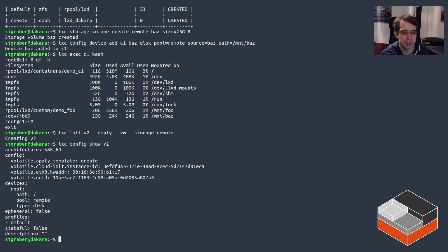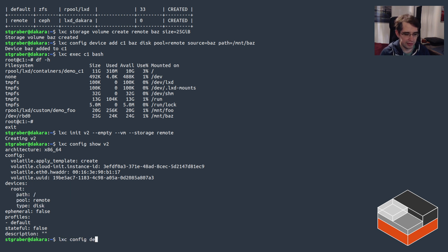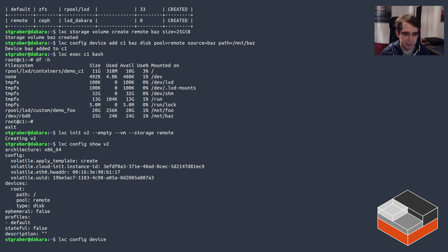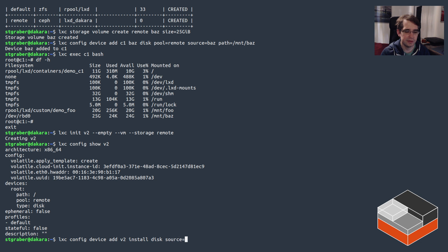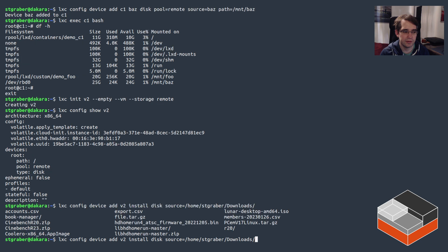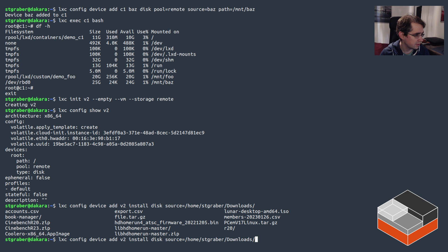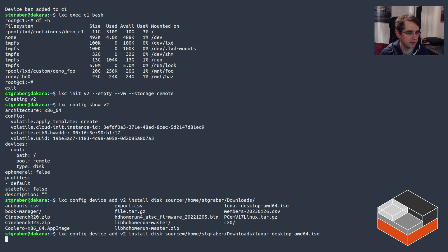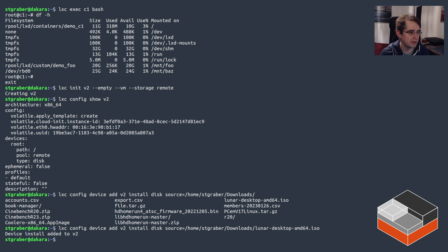With that, let's add in an ISO drive to that particular VM. So I'm going to be doing that by doing device add V2, let's call it install, and it's a disk. In this case the source path is going to be an ISO image, so I think it's around here that I have it somewhere. Lunar desktop, there we go—that's the Ubuntu development release, so I'm going to be adding that.